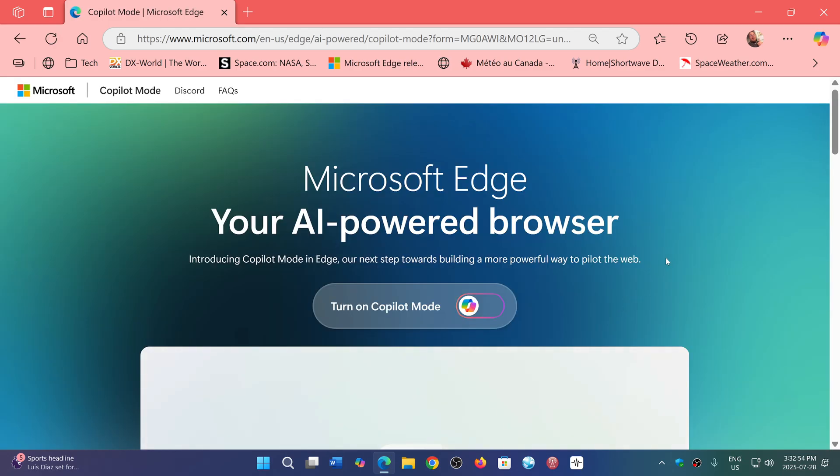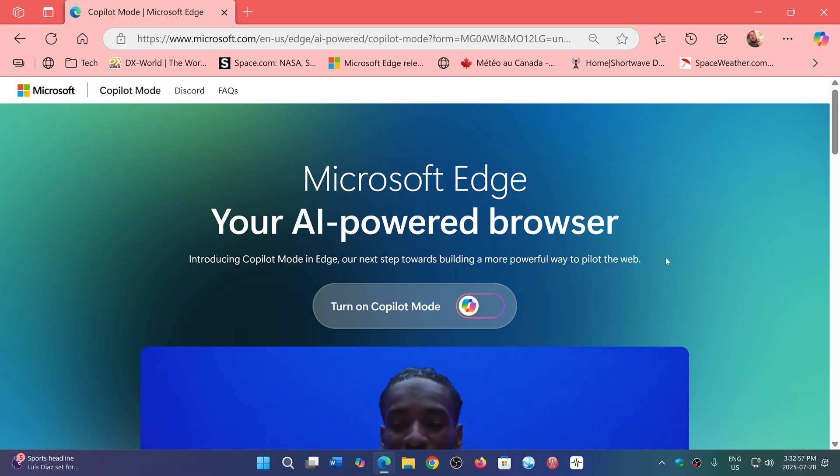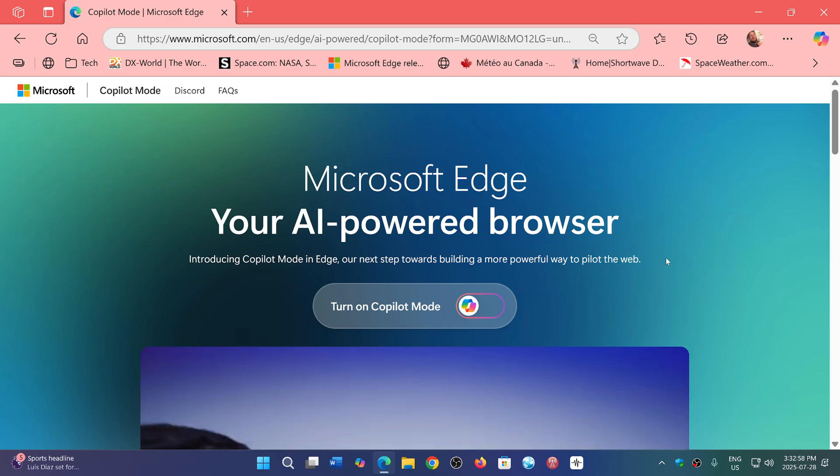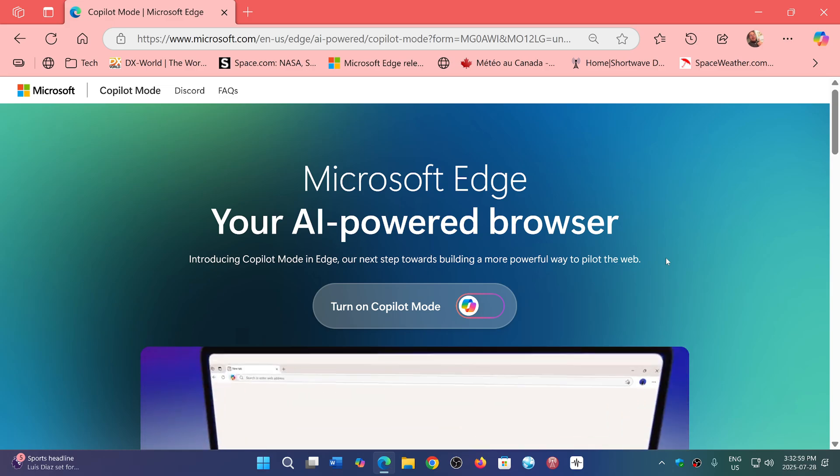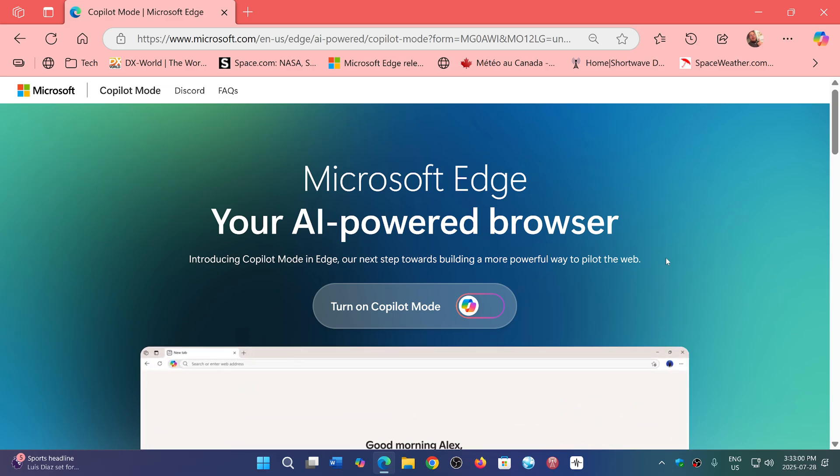When you go with Edge on this website, now keep in mind that for this to work, you have to be in a country where Copilot is already a thing. It doesn't work if you're not in a country with Copilot.